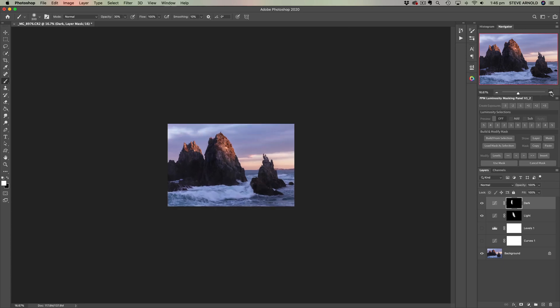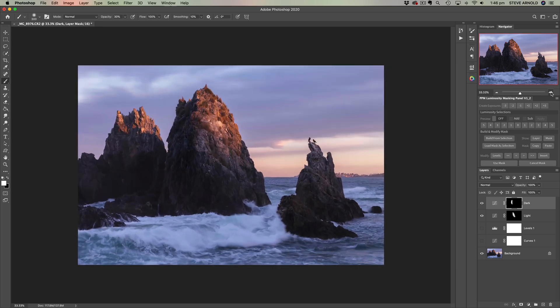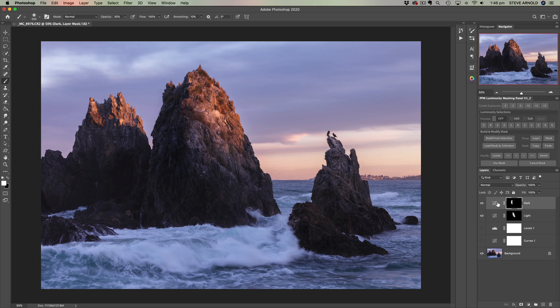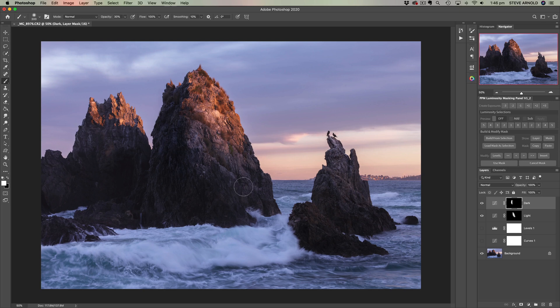But yeah there we go, that is an example of a macro contrast adjustment. So it's using a number of different adjustments, one for lightening and one for darkening, and then using those to manually brush light or darkness onto one single object.